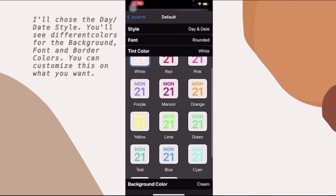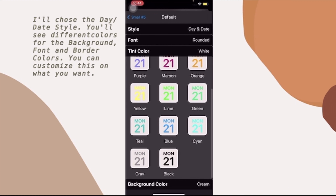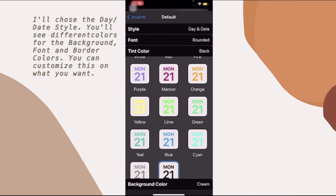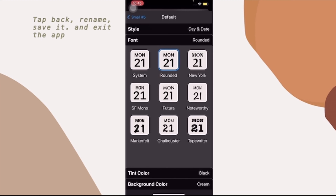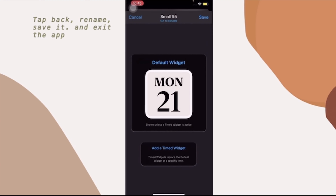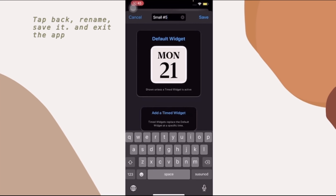Now we're going to tap the tint color. There are a lot of choices: yellow, lime green, gray, and black — I'm going to choose black. Then for the font, there are also a lot of choices like New York and Noteworthy, but I'm going to choose New York because it's so chic.